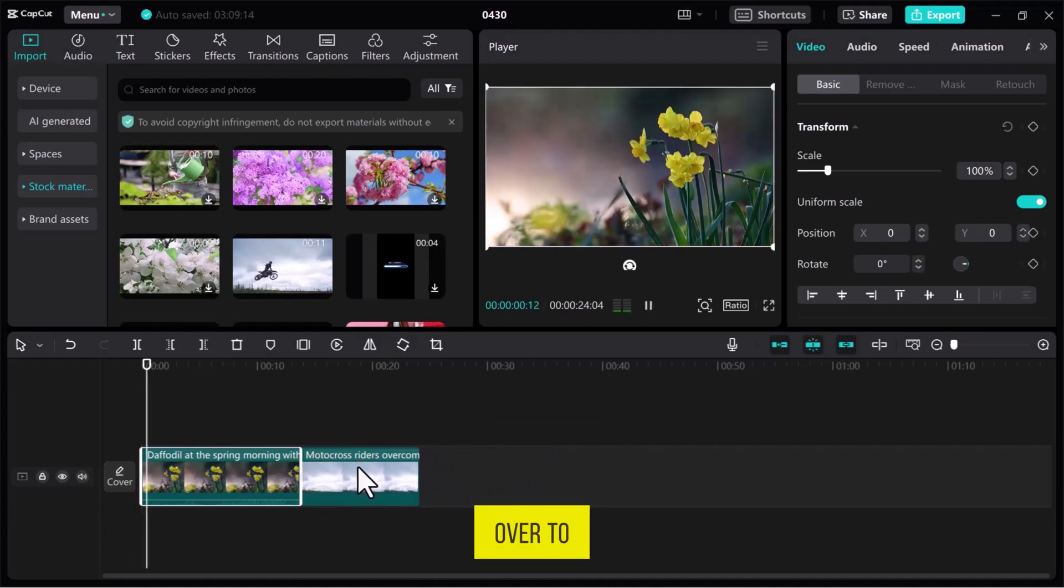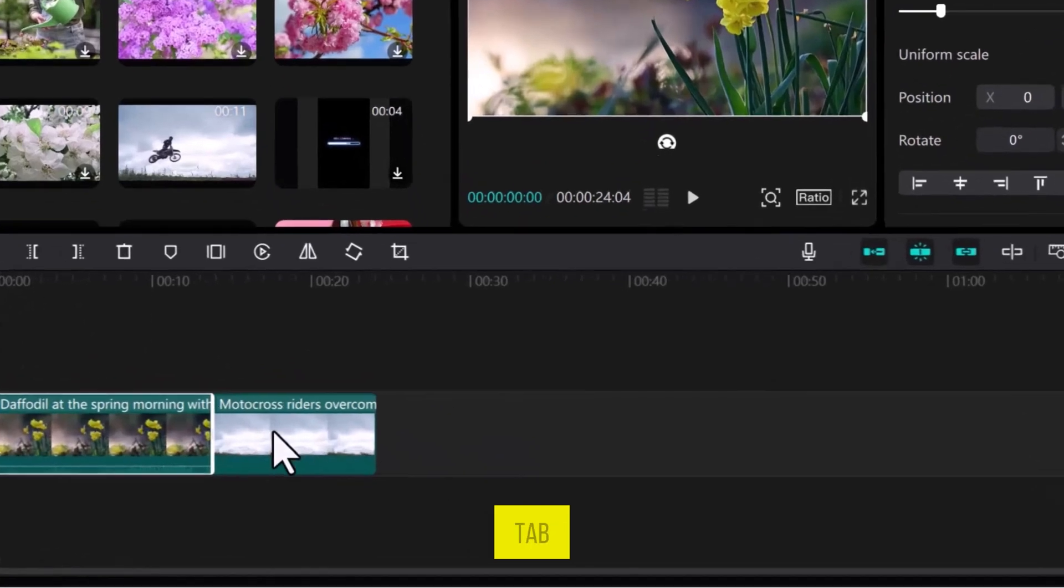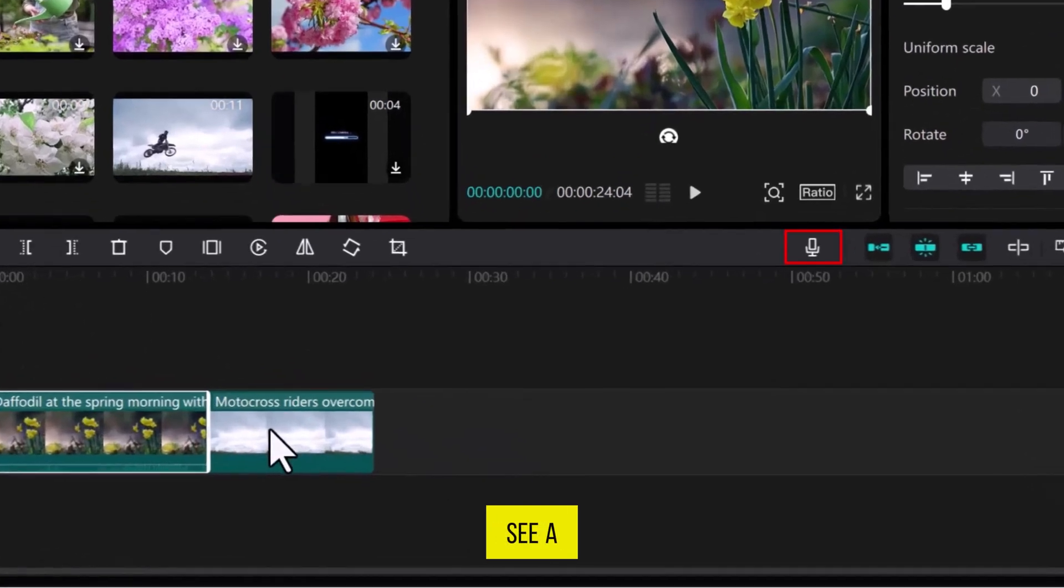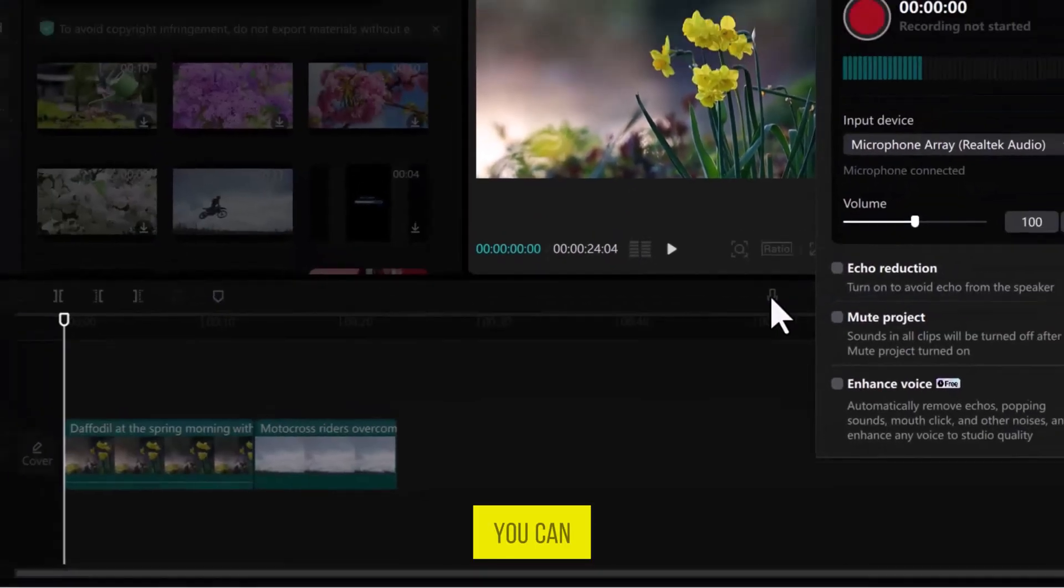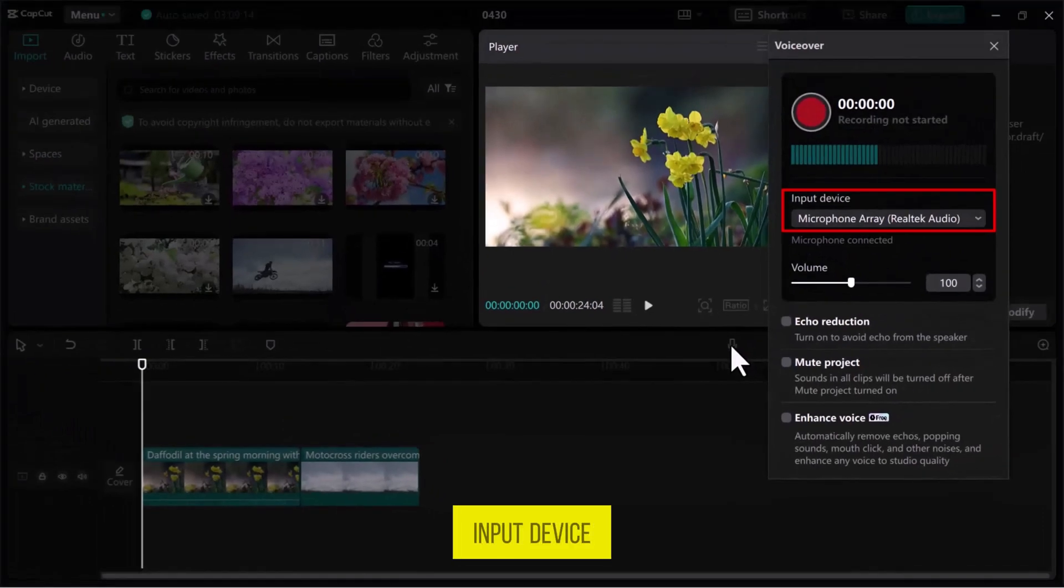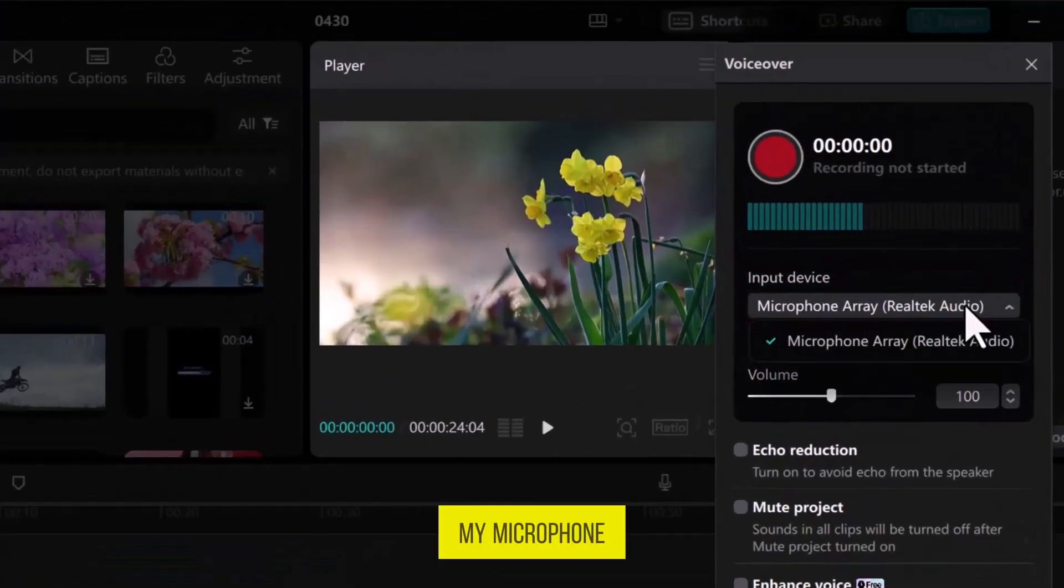Now let me add a voiceover to this video. In the toolbar, under the Preview tab, you can see a microphone icon. Click on it to open the voiceover window. You can select the input device for the voiceover. My microphone is already connected.